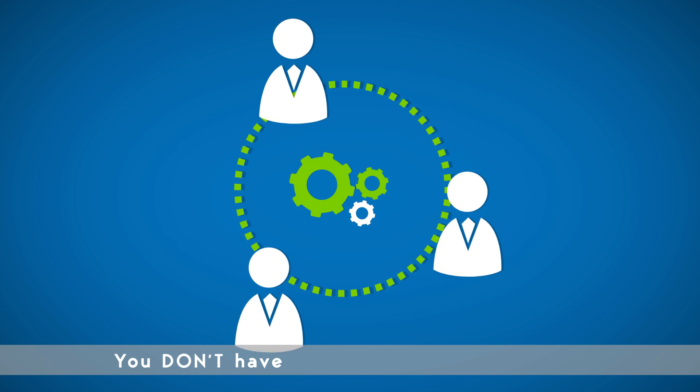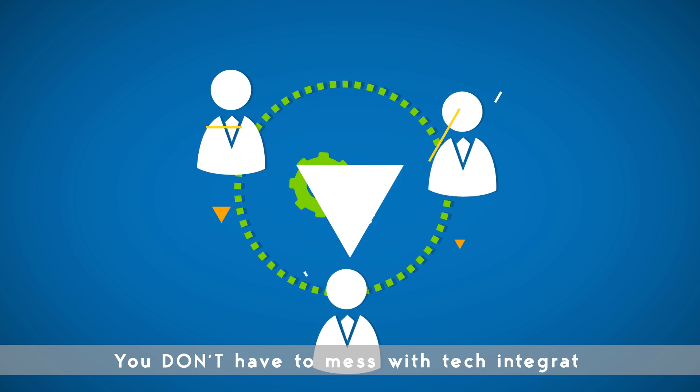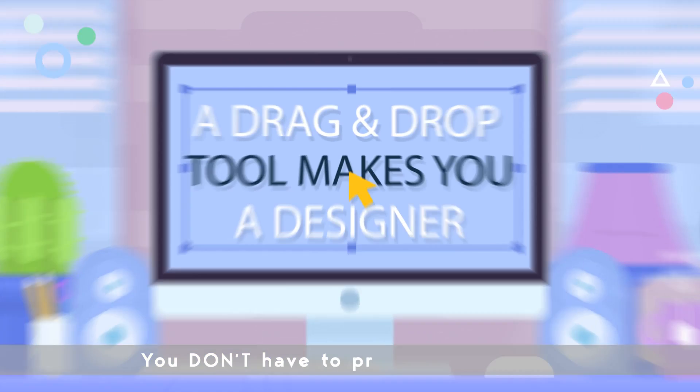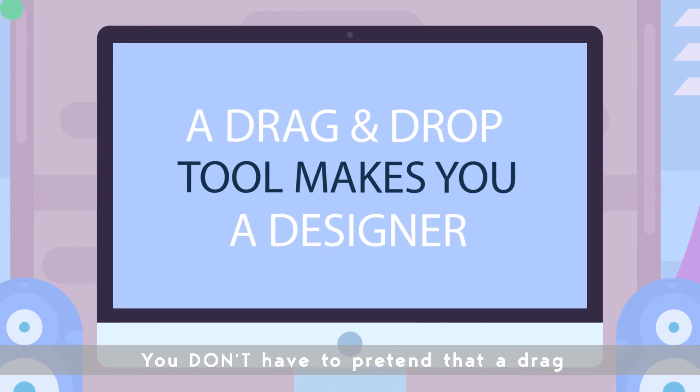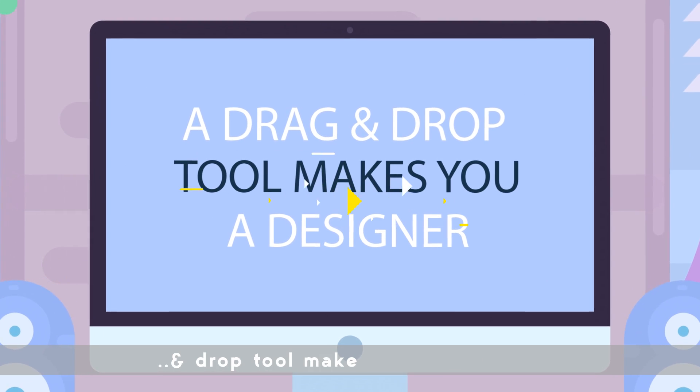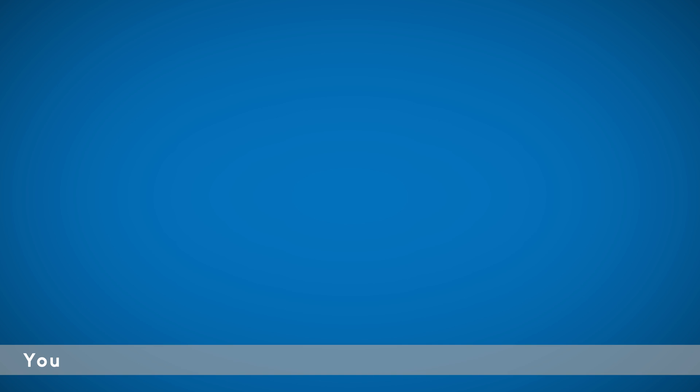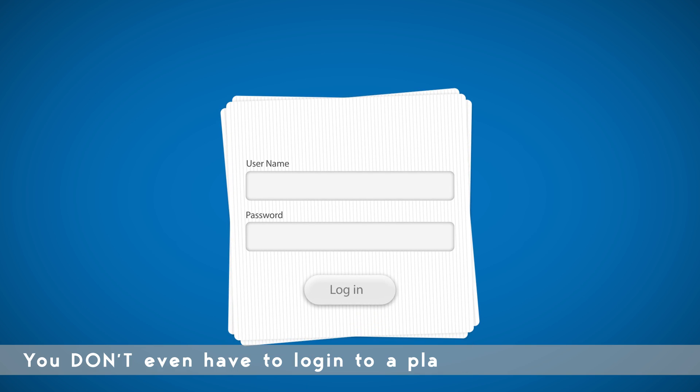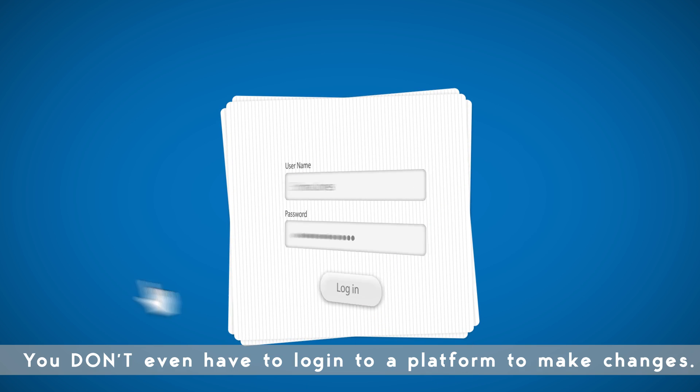And you don't have to mess with tech integrations. You don't have to pretend that a drag-and-drop tool makes you a designer. You don't even have to log into a platform to make changes.